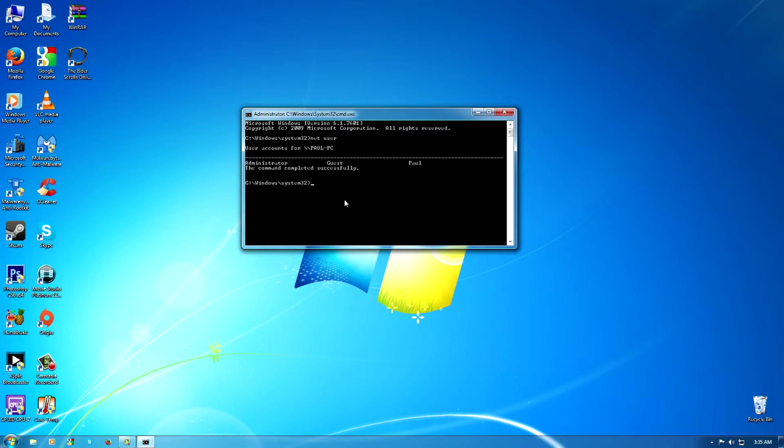Now what you're going to do next after we've found that out is we're going to go 'net space user space' your name. In this case, my name is Paul obviously. And then we're going to click space again and...